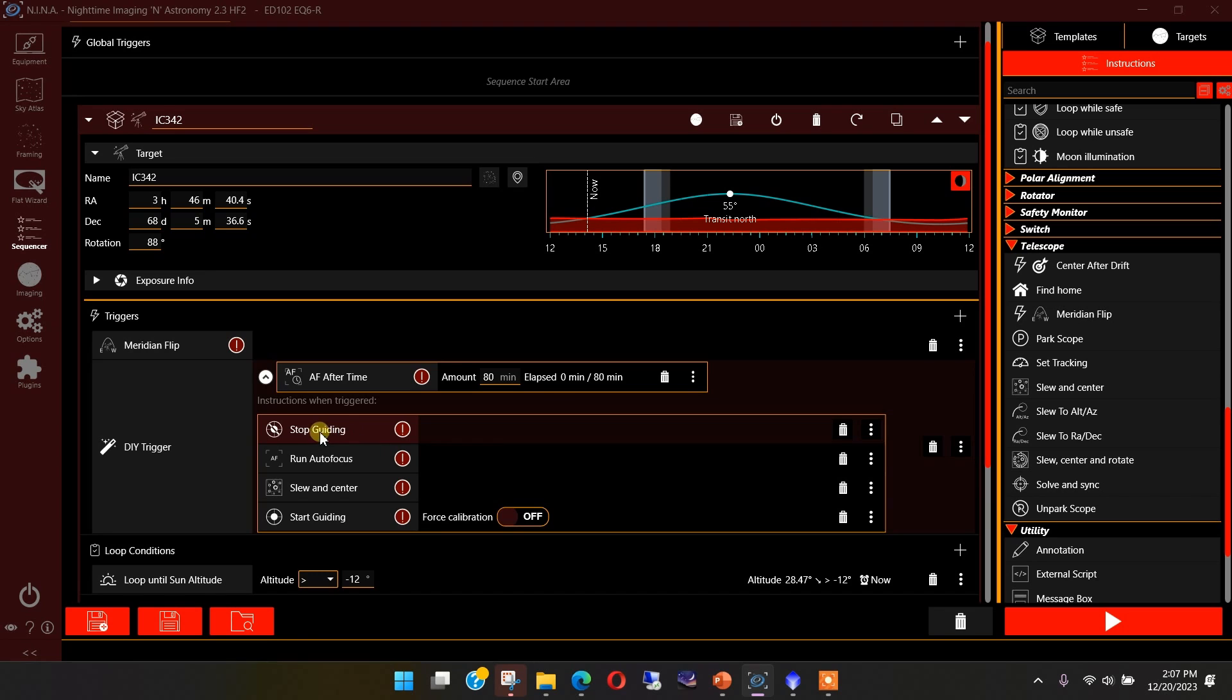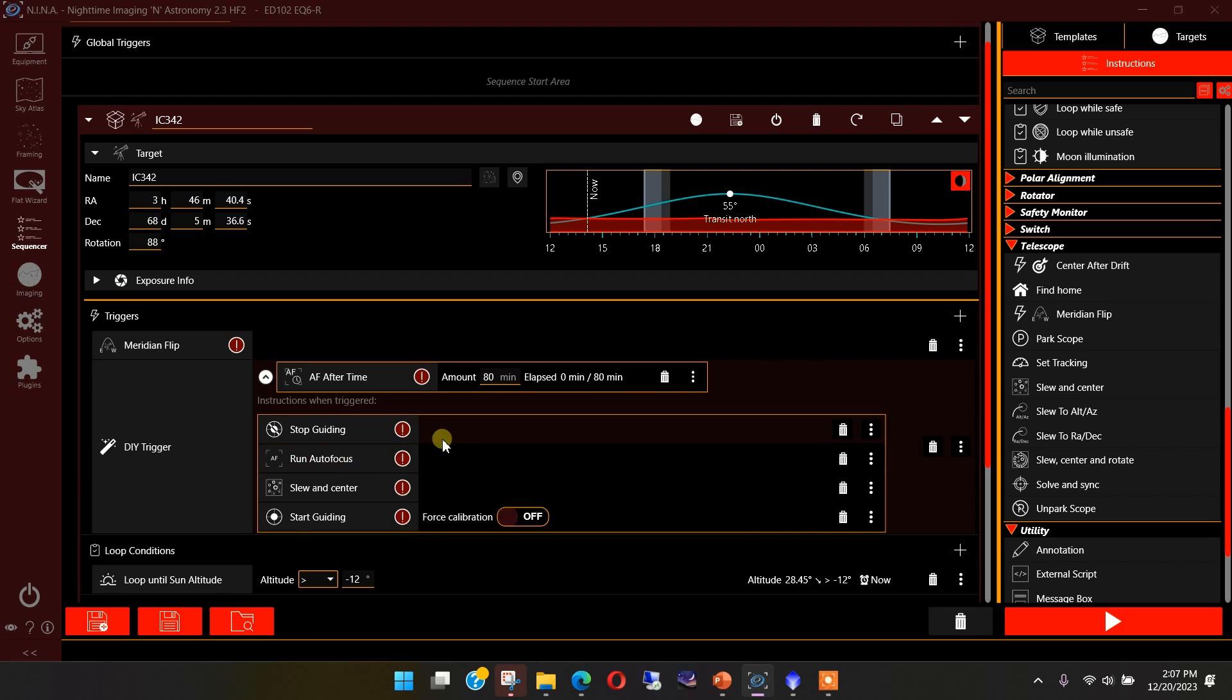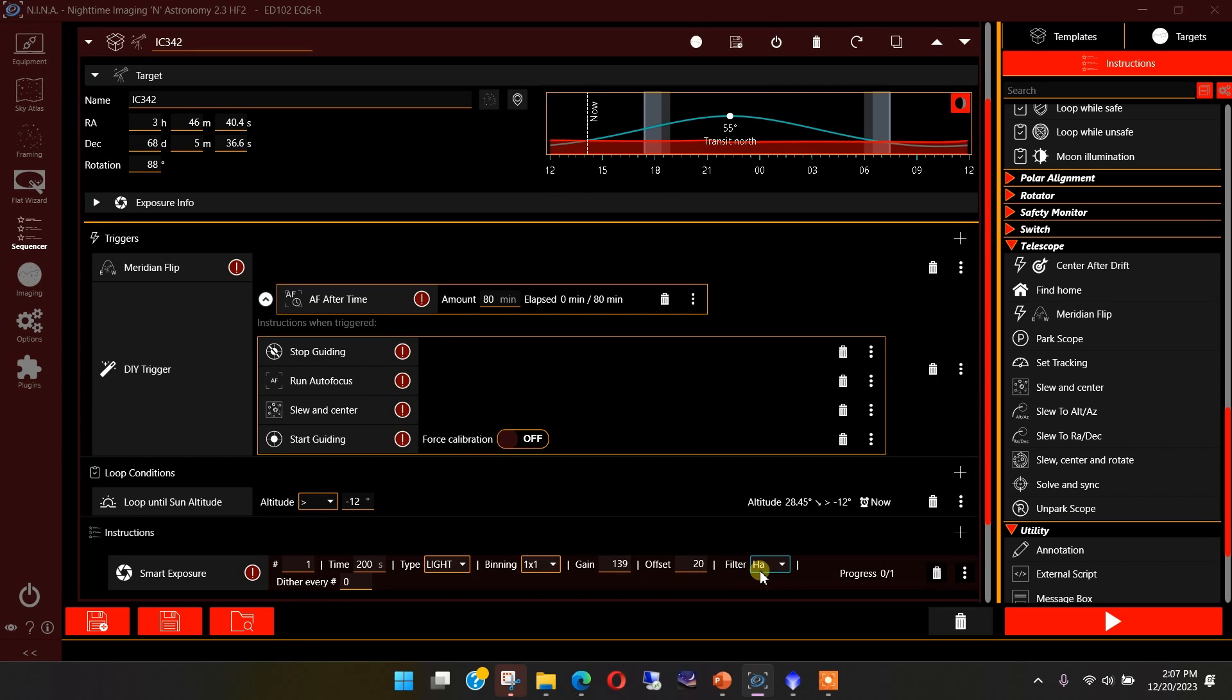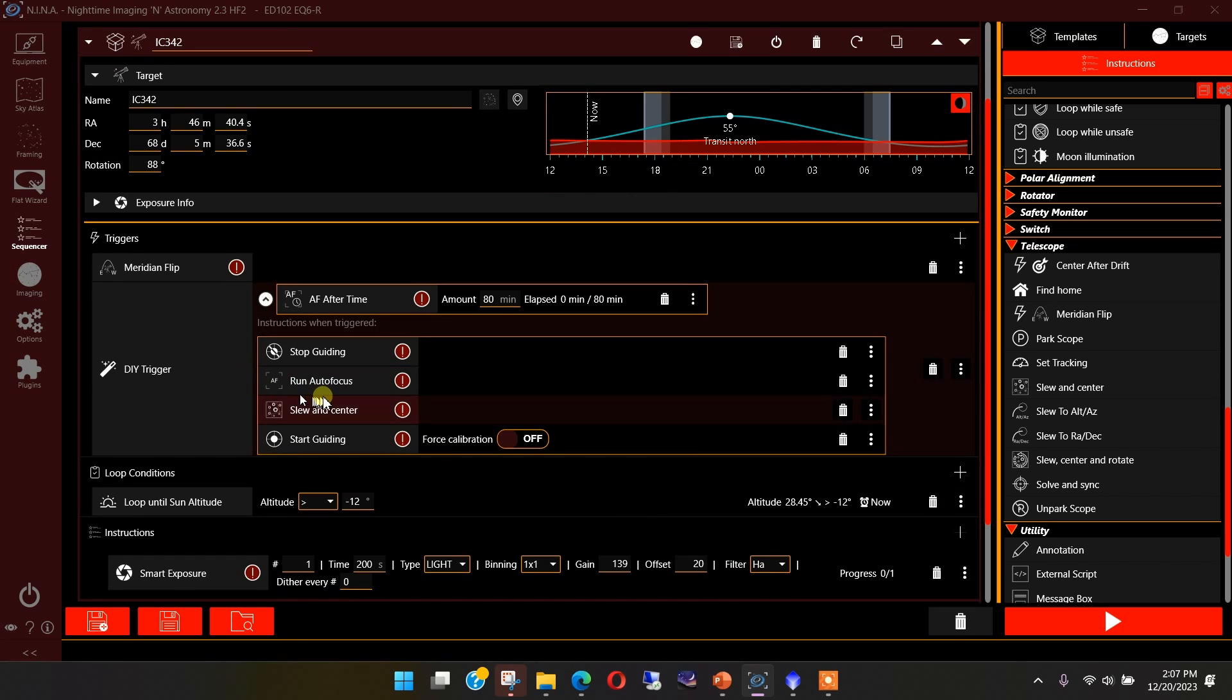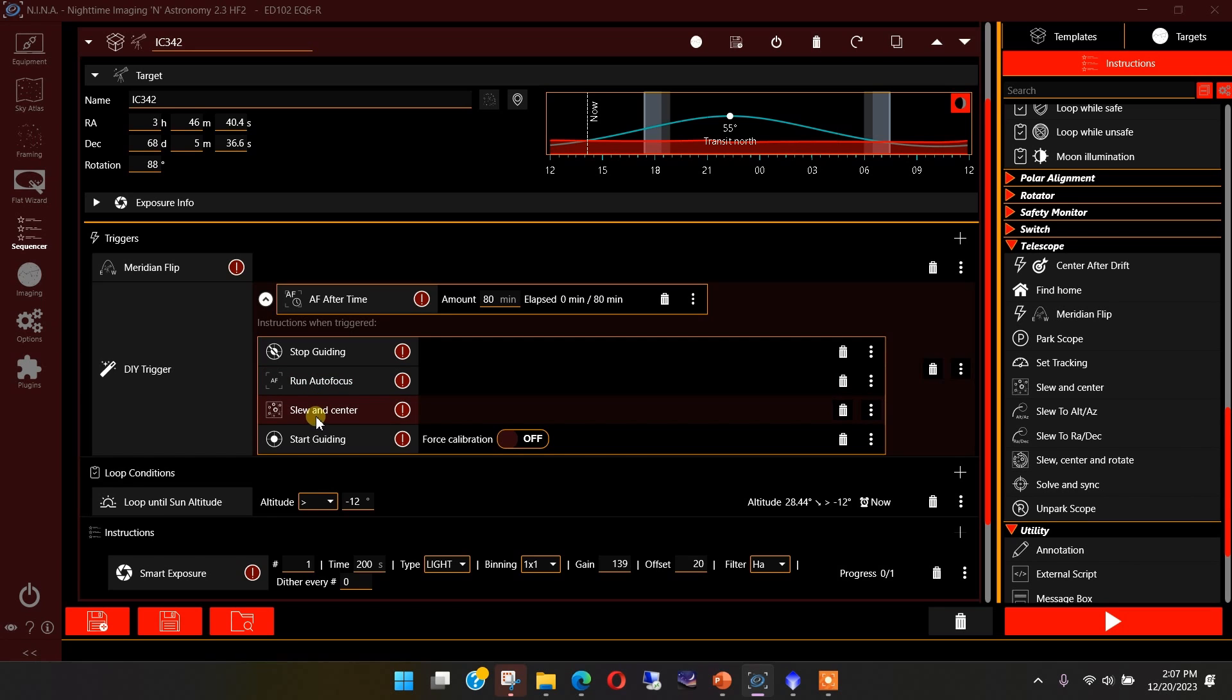And now I will stop guiding, run autofocus. Autofocus will also use the luminous filter. And if here, as I'm doing, I'm using HA, it'll switch back to the hydrogen alpha filter here. It won't have to restart guiding. It'll go right into the slew and center instruction.